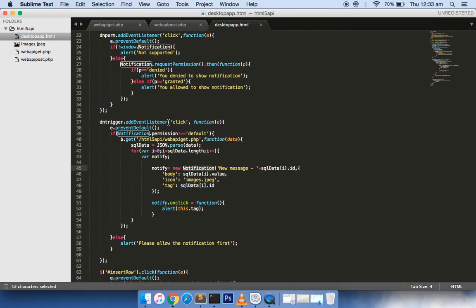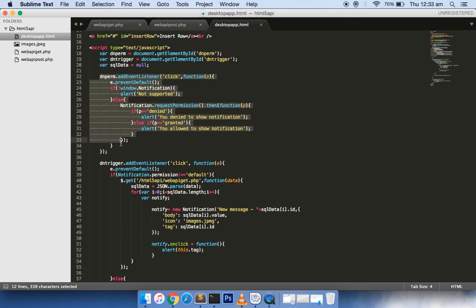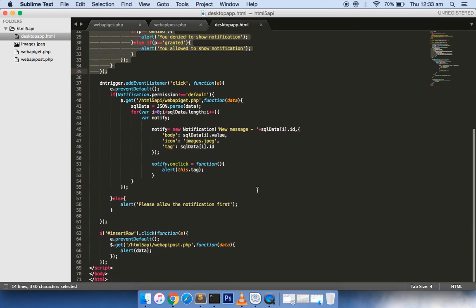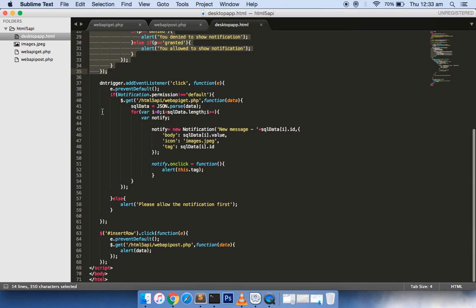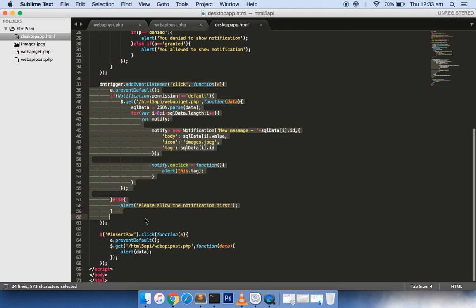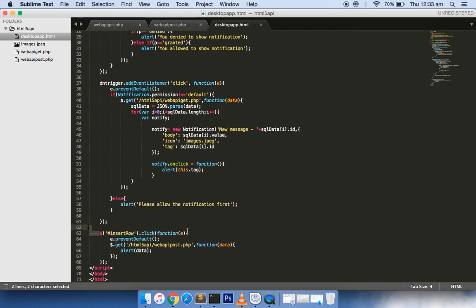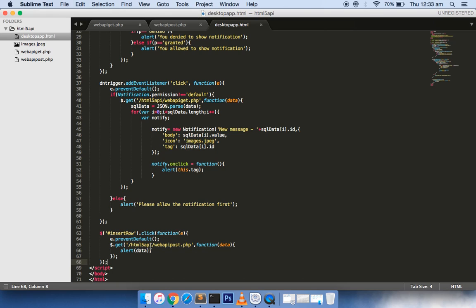The top one is definitely for permission, because until and unless you granted the permission, the notification cannot be shown. So first you need to grant the permission, second you can then trigger it to show the notification in a pop-up way. And this insert row is creating a new entry inside our categories table.